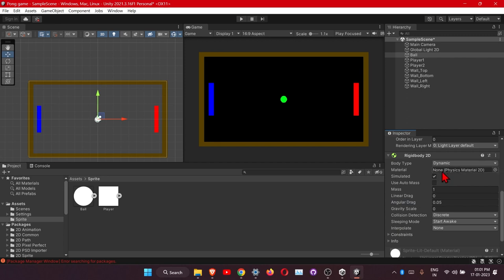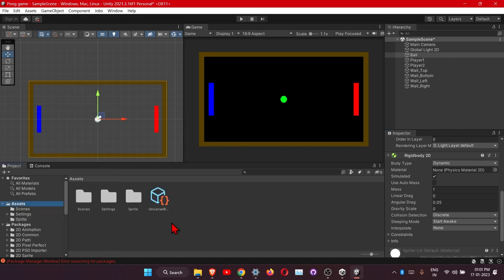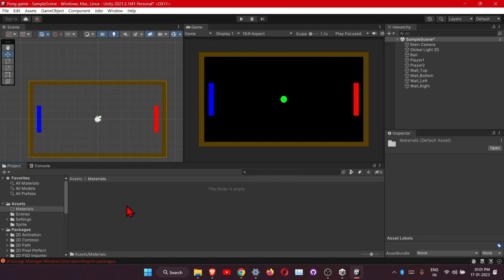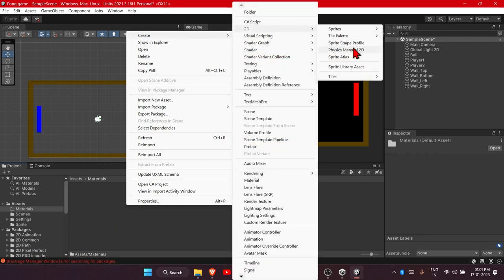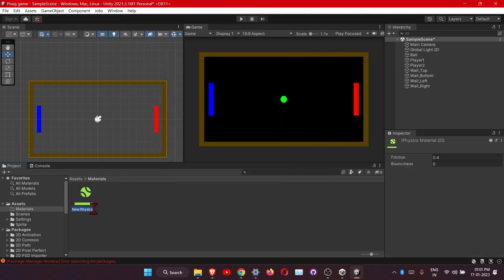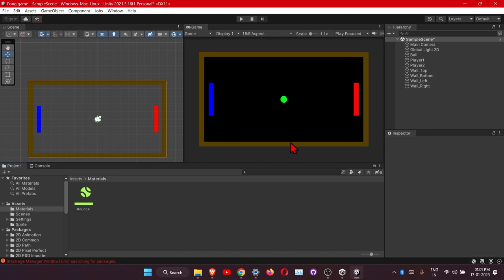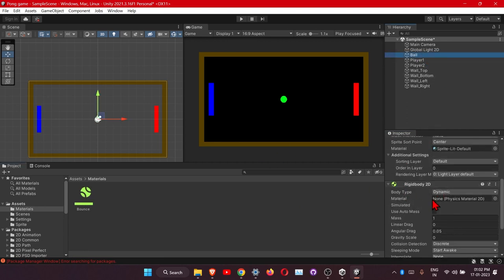There is a Material slot on the Rigidbody — we want the ball to bounce on walls, so we need a bounce material. Go to Assets, right-click, Create > Folder, name it 'Materials'. Inside, right-click, Create > 2D > Physics Material 2D, and name it 'Bounce'. Set Friction to 0 and Bounciness to 1.1. Then click on the ball and drag the bounce material into the Material slot on the Rigidbody.